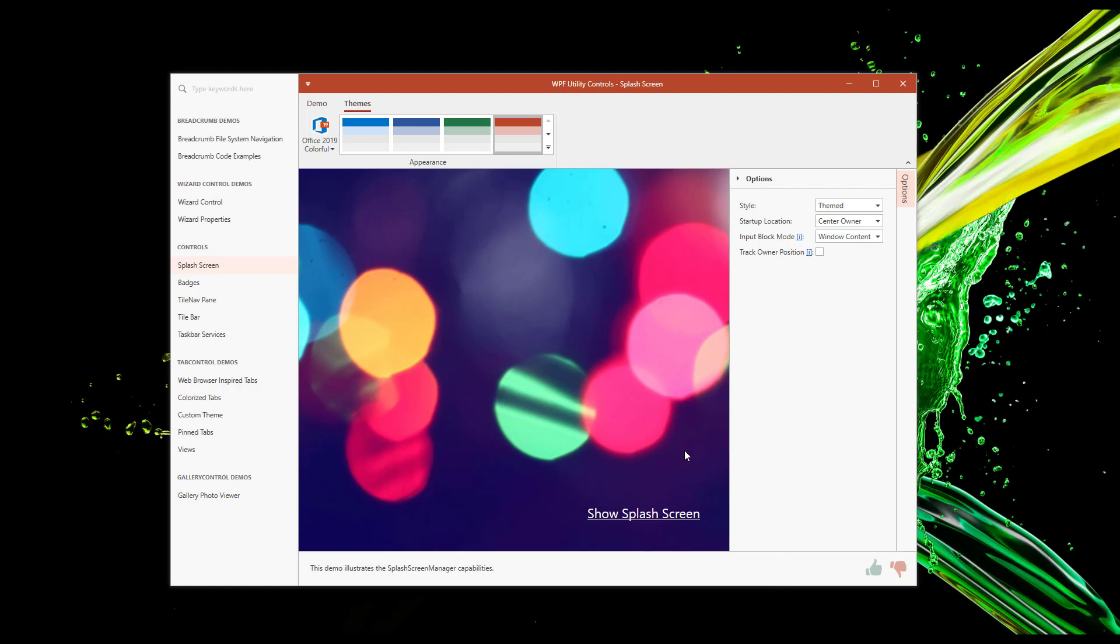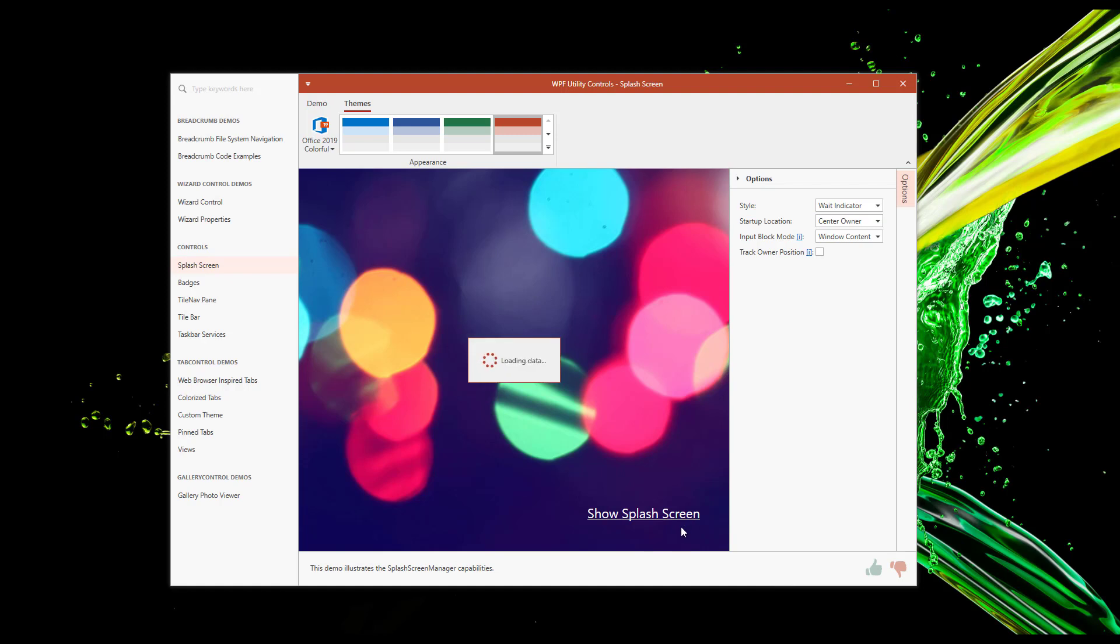Now let me turn to a third option, an option for those who don't want to display a full-blown splash screen during startup. I'll change Style to Wait Indicator to demonstrate. Notice that this third built-in option displays a simple and small wait indicator window. You can either use this indicator as a splash screen or use it within your WPF app to communicate app state for time-consuming operations.